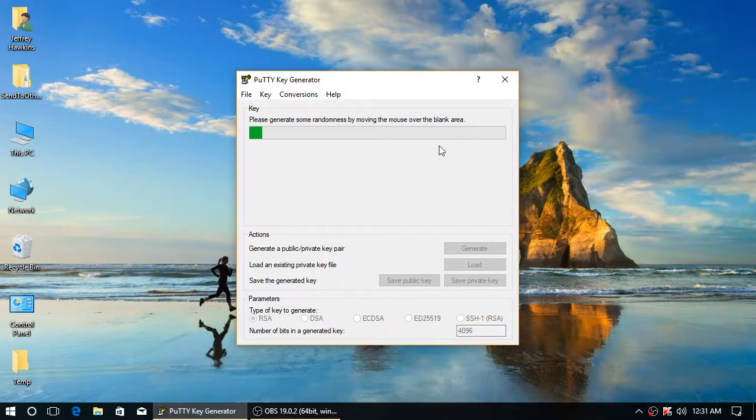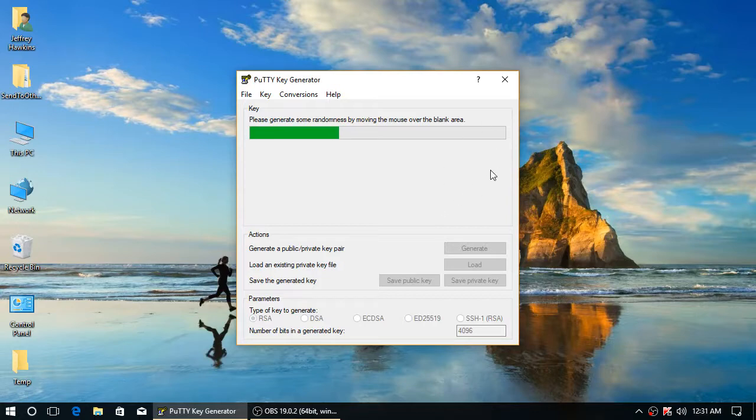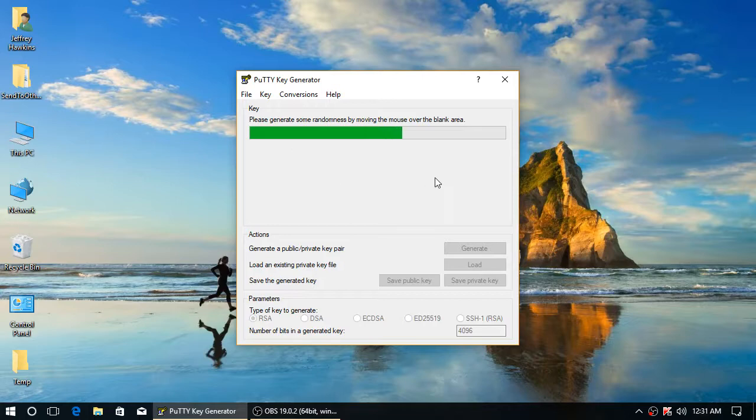Move your mouse around in this gray area. The random, or really just unpredictable, motion of the mouse is used by the key generation algorithm to ensure it is essentially random.